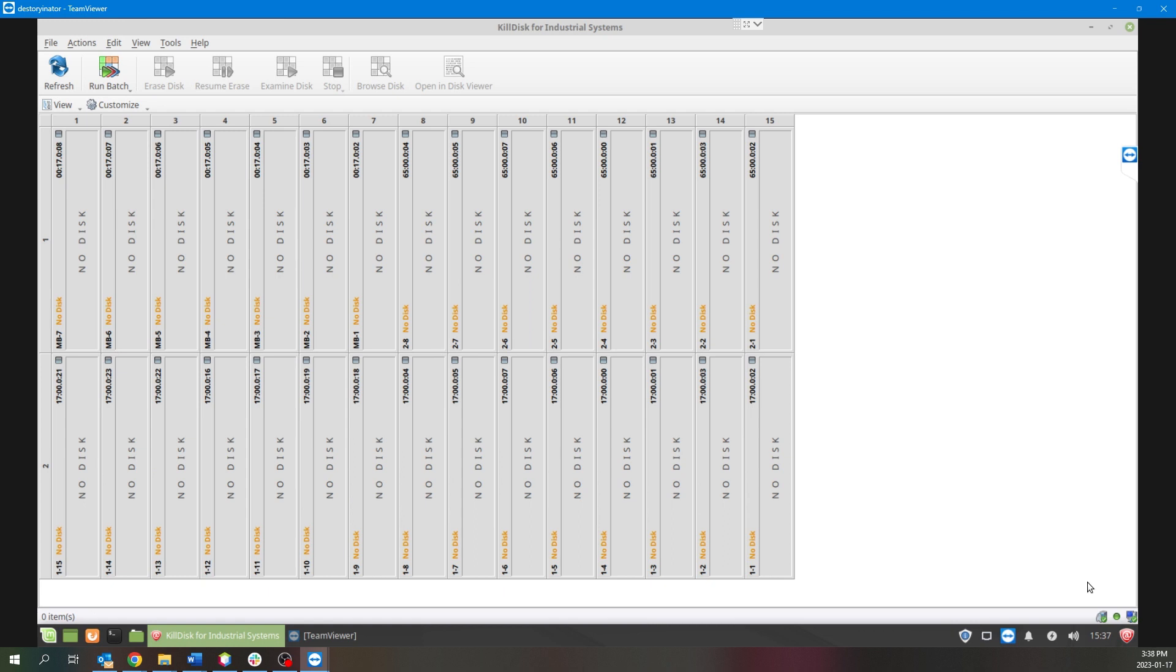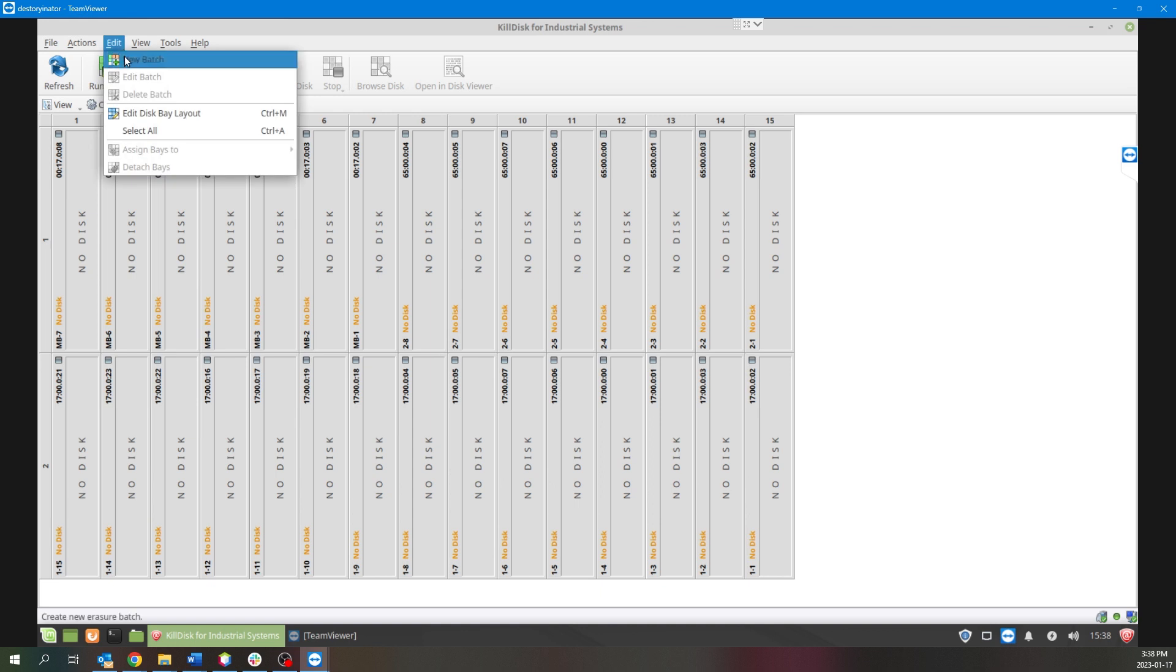So here we are in the KillDisk software. The first spot to go when we want to create a batch is just go up to Edit and click New Batch.